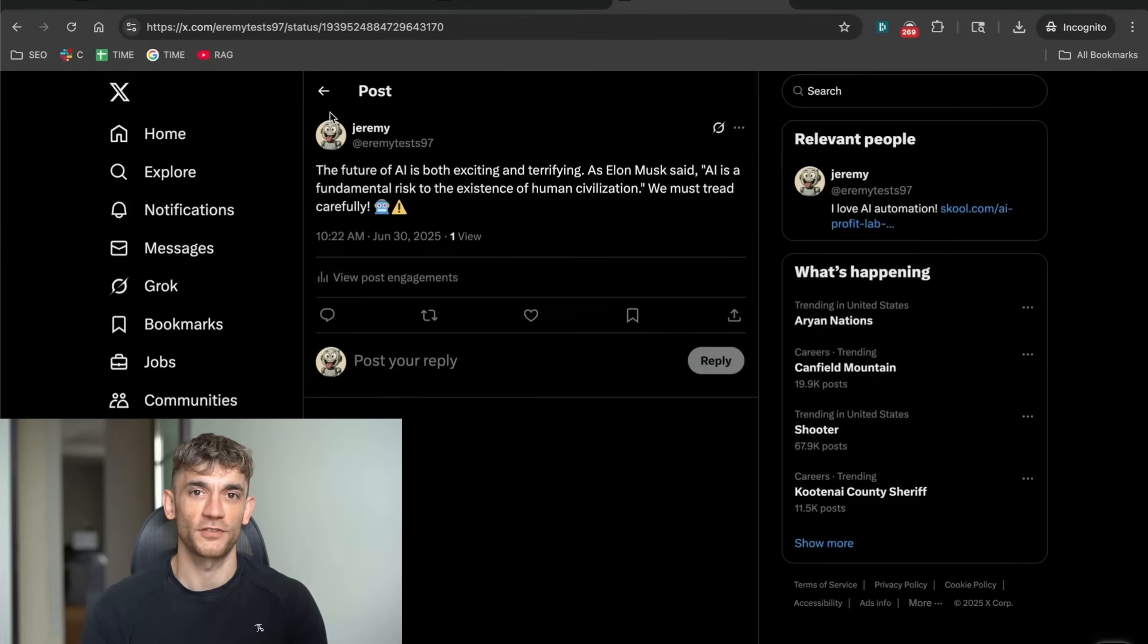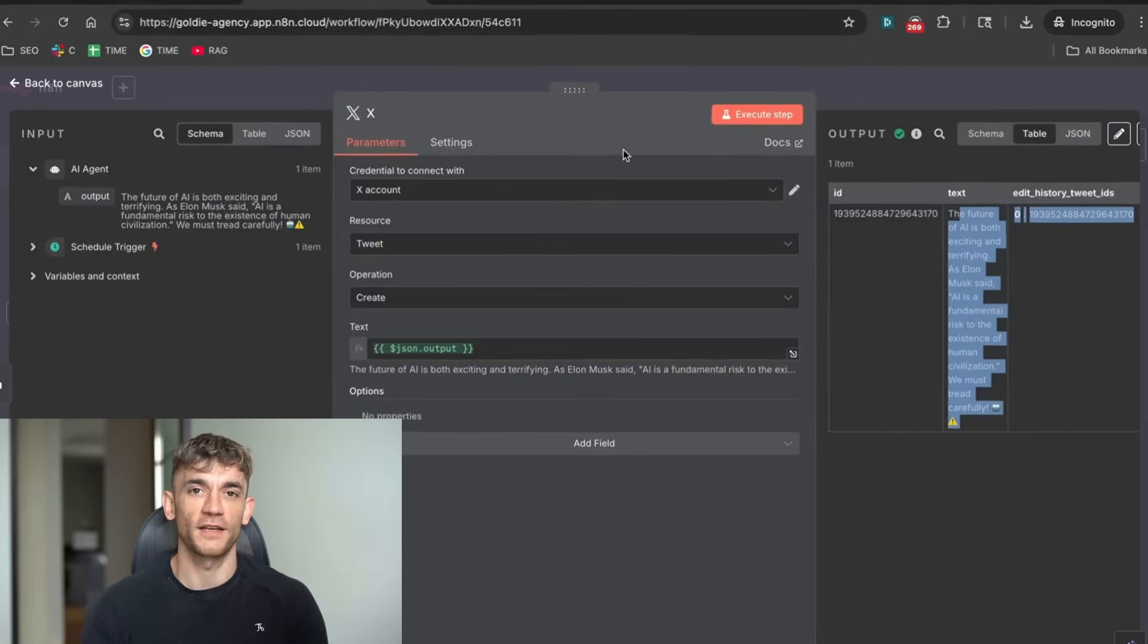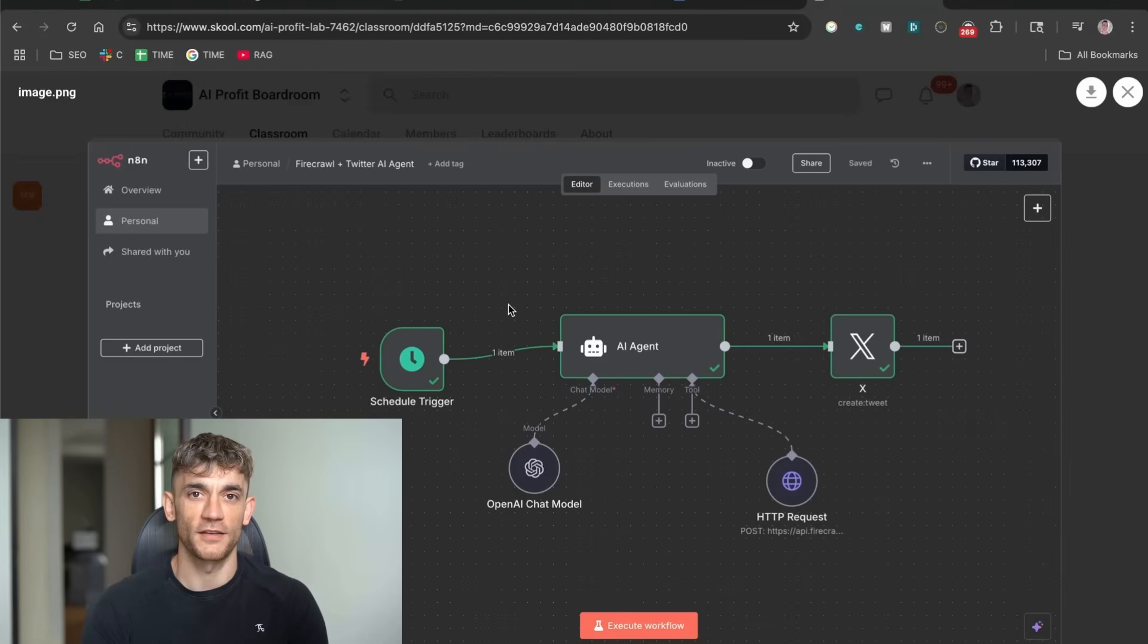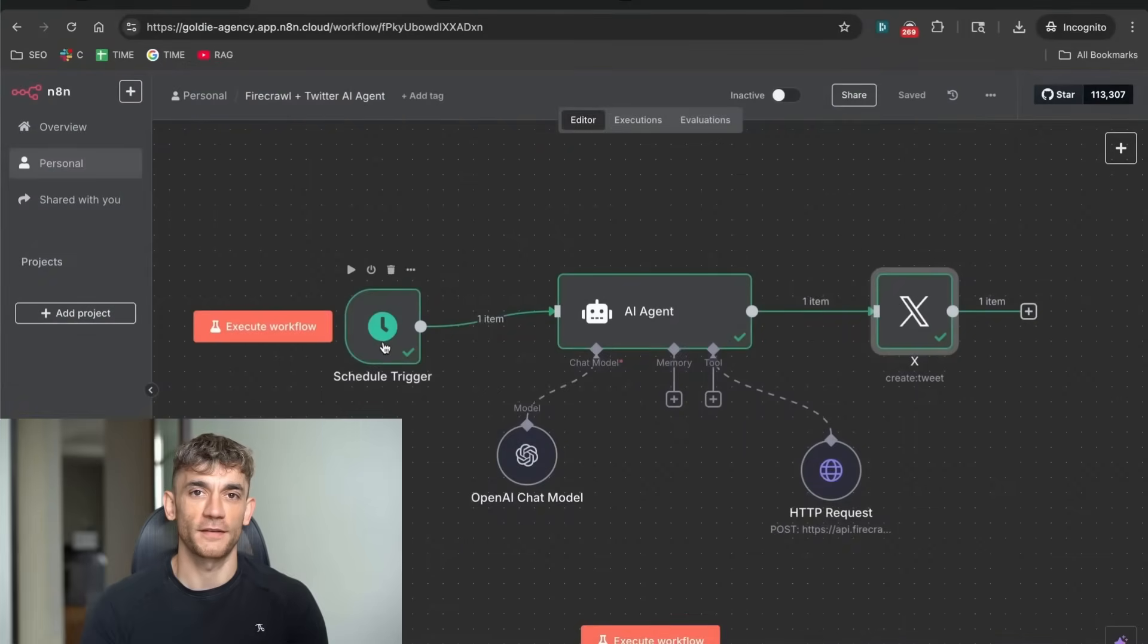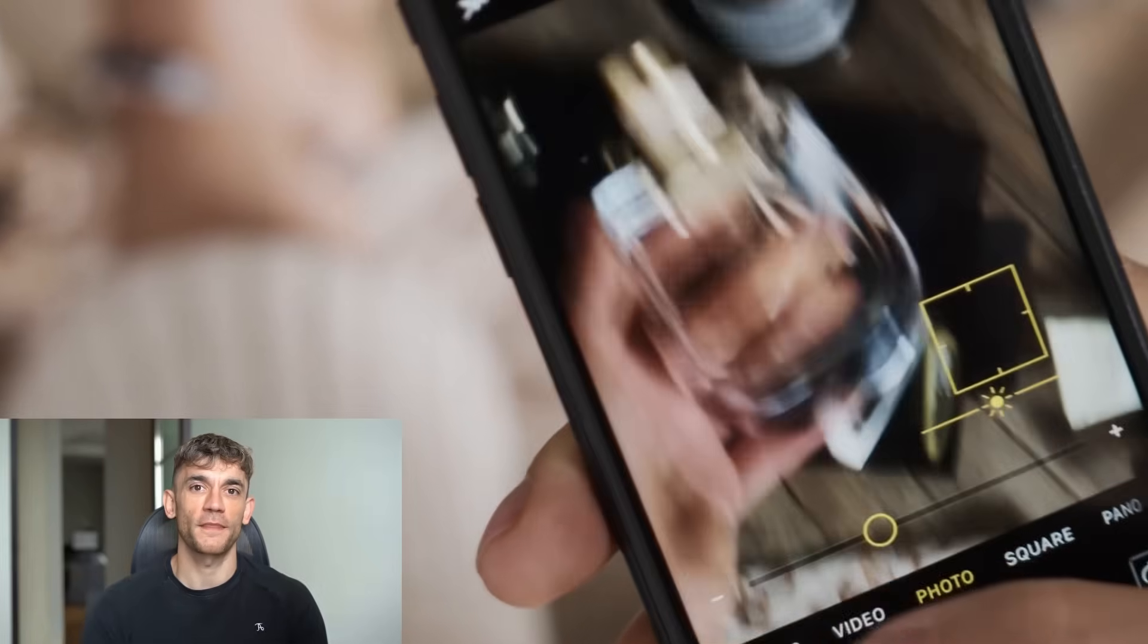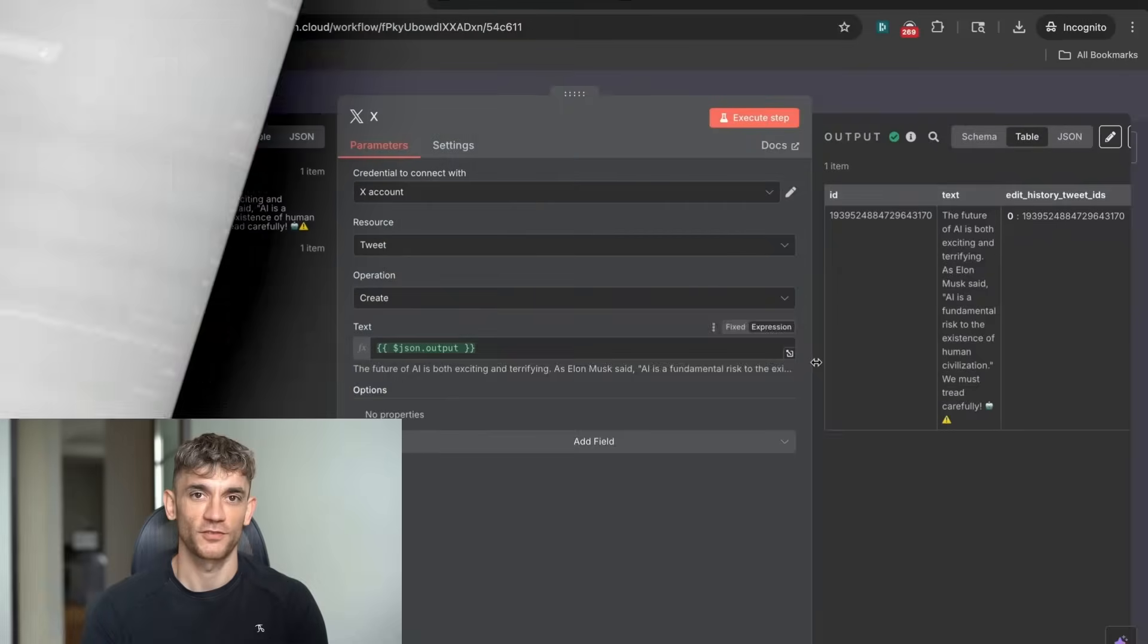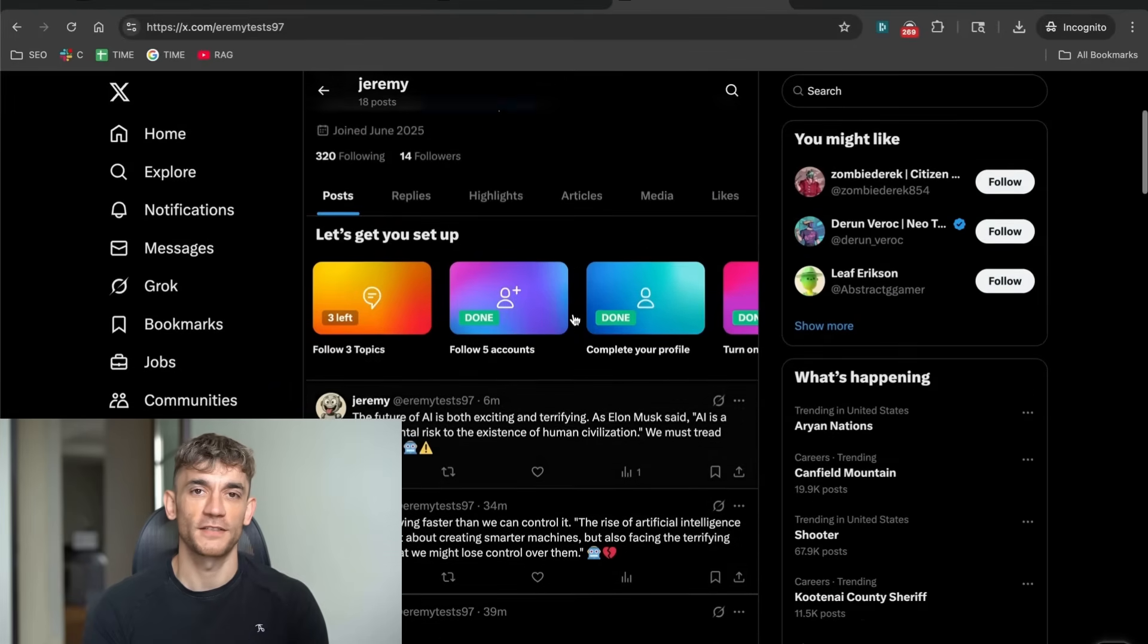The system I'm showing you today has three main parts. First, it searches the web automatically using something called Firecrawl. Second, it uses AI to write the perfect tweet. And third, it posts directly to your Twitter account. All of this happens without you doing anything. Now, here's what most people don't understand. Social media growth isn't about posting more. It's about posting the right content at the right time.